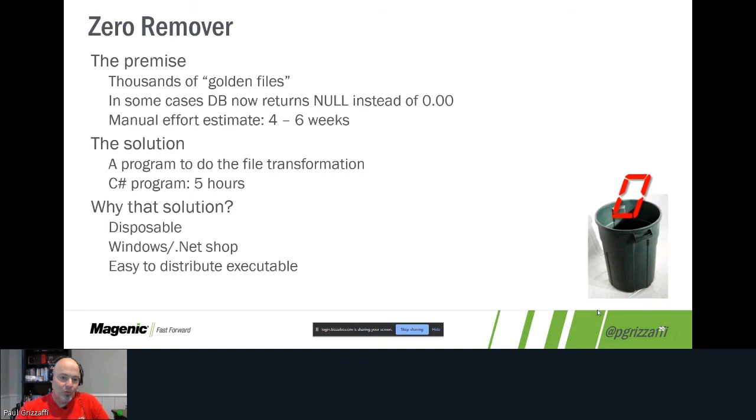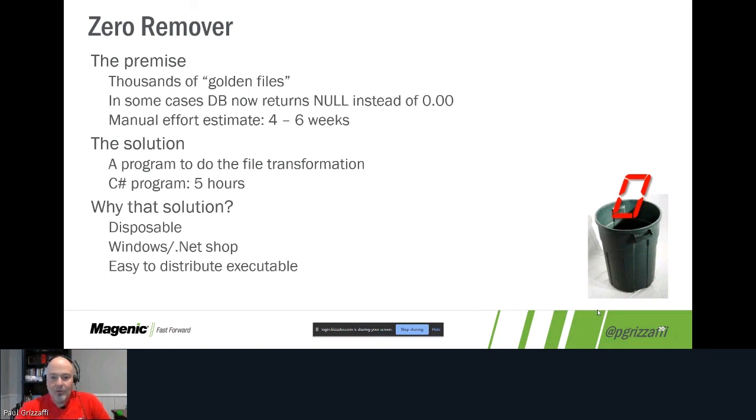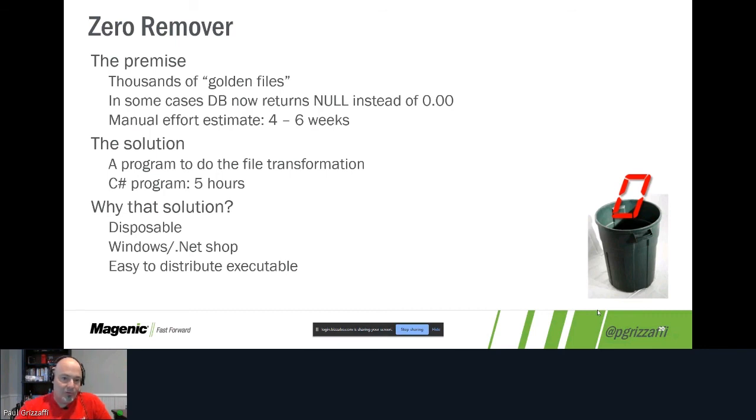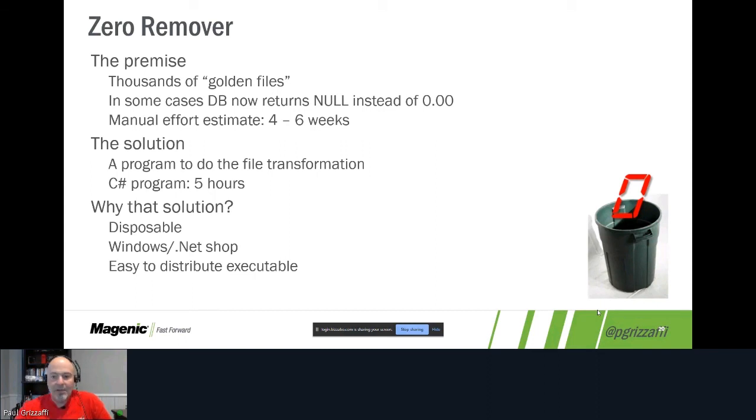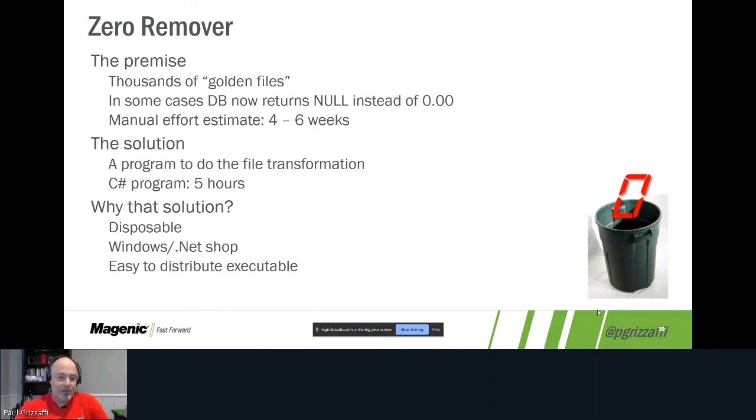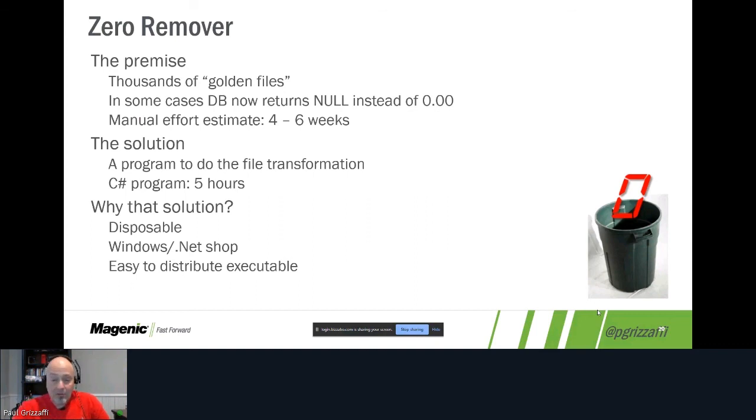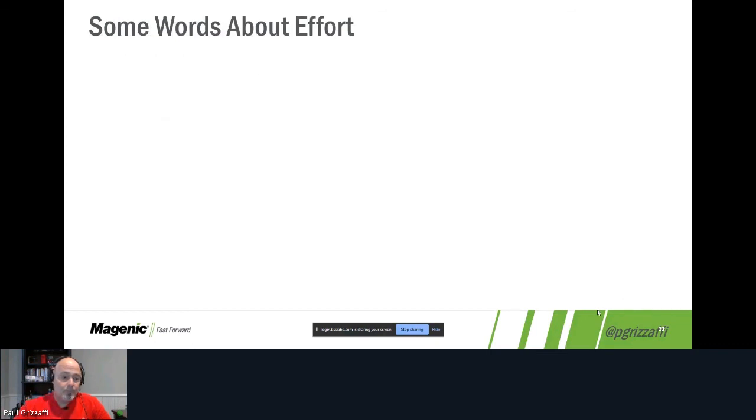So why did we go with this solution? It was disposable. Didn't really matter what language we wrote it in. The code was horrific, but it worked. And we're a Windows and .NET shop, so it made sense that those were the tools we had at our disposal. Easy to use, and it was easy to distribute as an executable because at the time of the creation of this, we didn't know: is our offshore team going to run this? Is our architect going to run this? Am I supposed to run this? Who's going to do the execution and do the validation? So I could plop it out on a file share and say, 'Hey, it's out there, do what you will with it.'